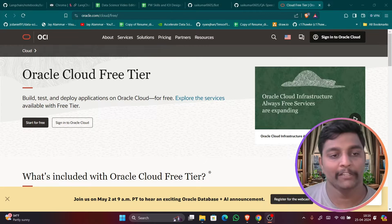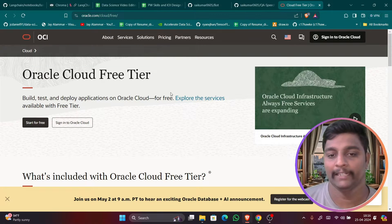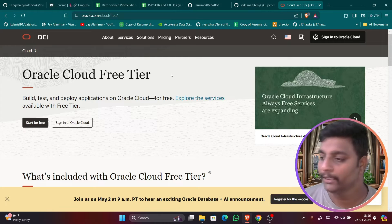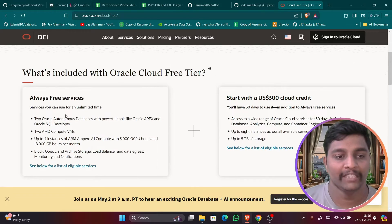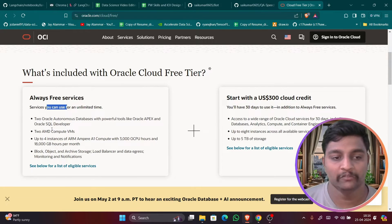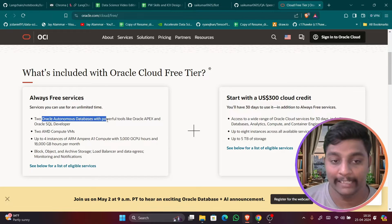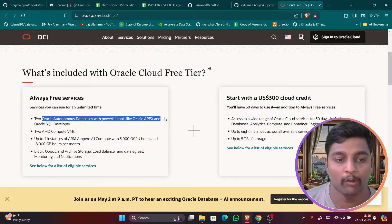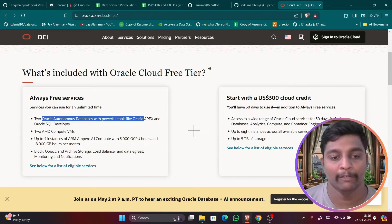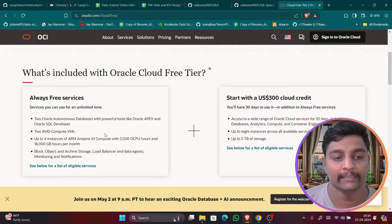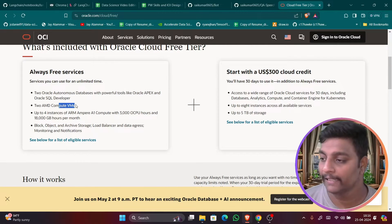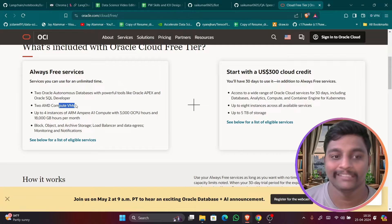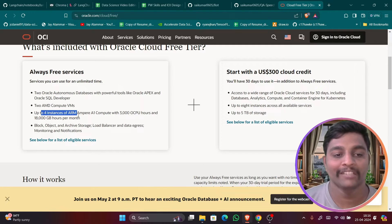Now let's dive into my computer screen. So guys this is Oracle's official web page where you can see here Oracle Cloud Free Tier. In this particular page if you just scroll down you can see here always free services. Two Oracle Autonomous Databases that are always free like Oracle SQL Developer, Oracle APEX.